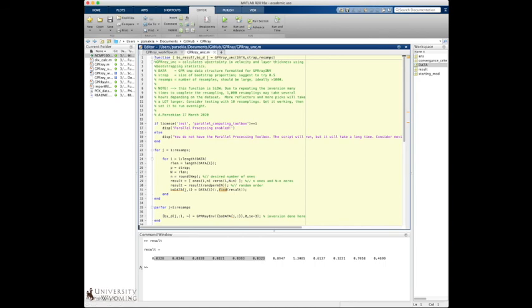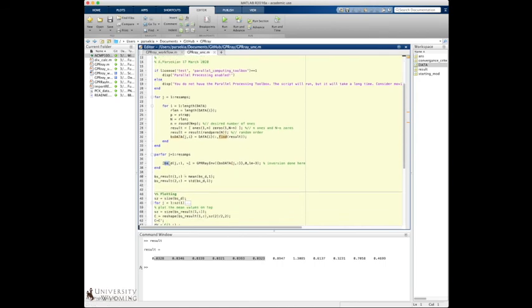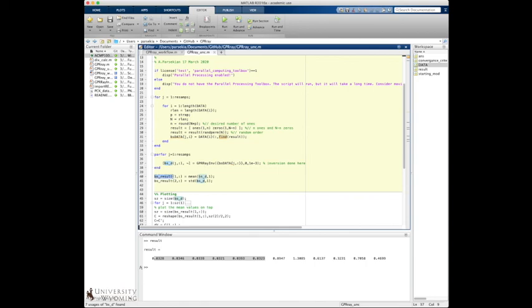So you get from that this BS underscore D, and this is all of the bootstrapping results. If you happen to want to plot all of the bootstrapping results, you can use that. It might not be super useful, but it's worth taking a look at. Probably most useful is just this BS result, which is just a first row is all the means and the second row is all the standard deviations. So it's a quick sort of simple way of looking at uncertainty in the data.